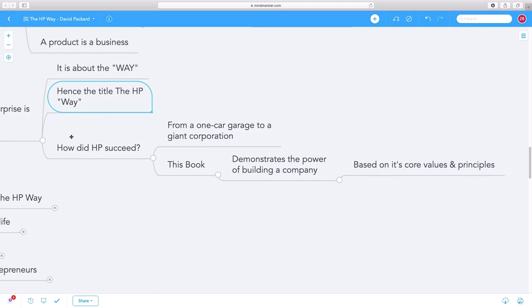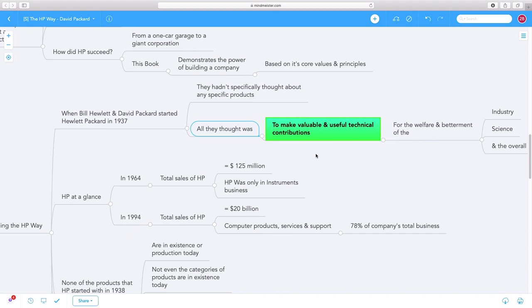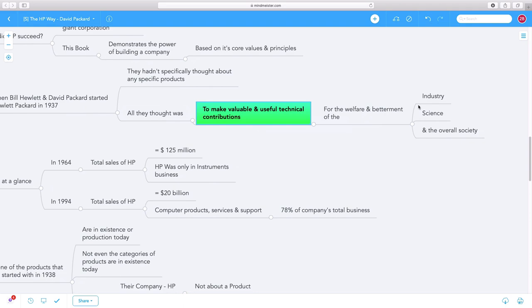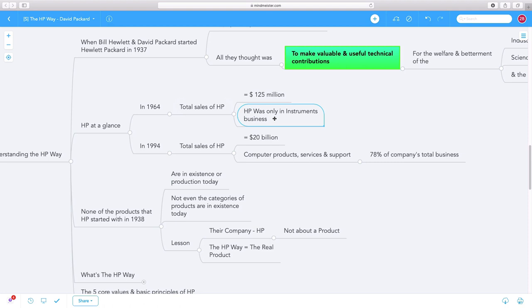When Bill Hewlett and David Packard started HP in 1937, they didn't specifically think about any specific products. All they thought was, how can we make valuable and useful contributions for the welfare and betterment of industry, science, and society? By 1964, their total sales were $125 million, and they were only in the instrument business.